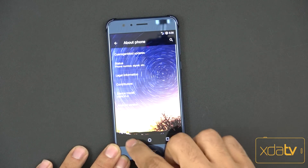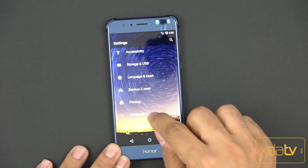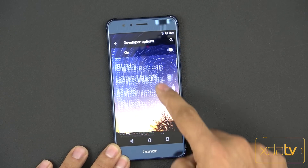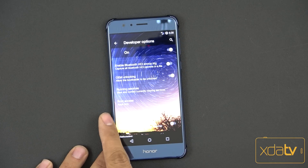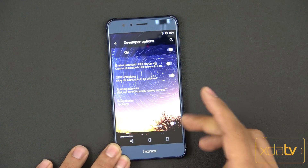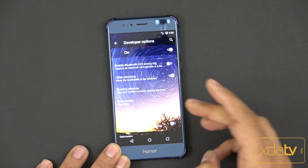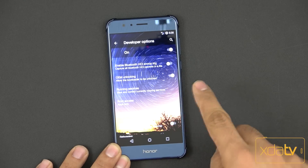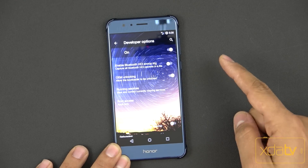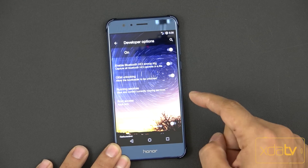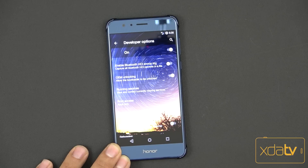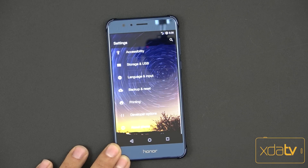When you go into the developer options, root is automatically turned on within the CM build, so you don't have to worry about installing root. If you like to use SuperSU, you can install it and then give it root permission to manage the accounts. Then disable the built-in one so you don't have two applications trying to confirm your root access.